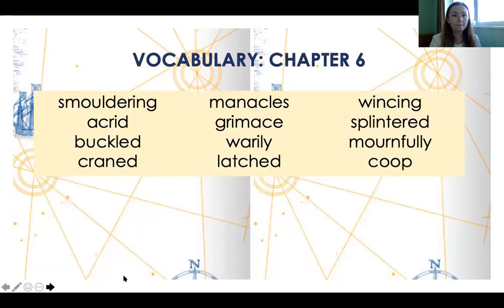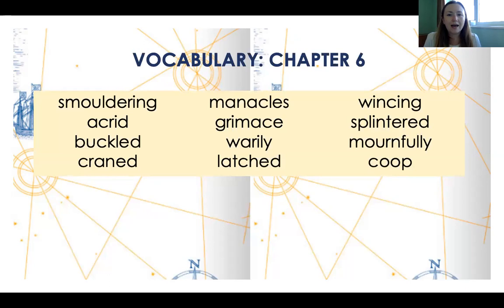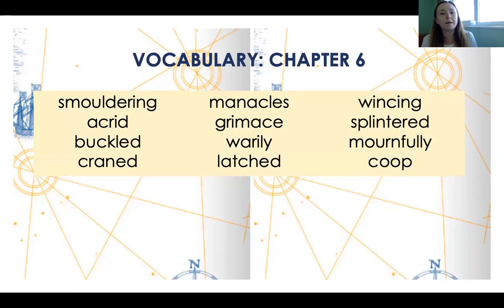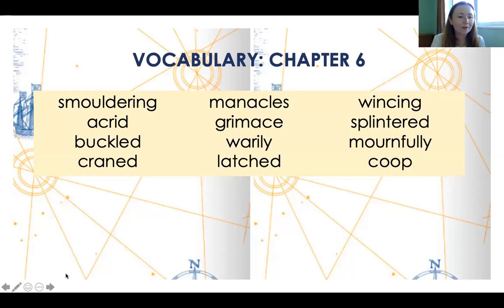Chapter six vocabulary includes: smoldering, acrid, buckled, craned, manacles, grimace, whirly, latched, wincing, splintered, mournfully, and coop. Obviously I'm expecting you to be pausing this video throughout so you can work through each section.